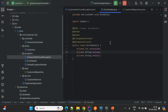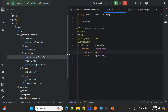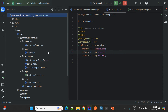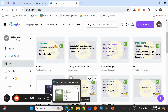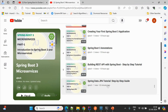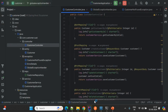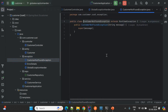For this demo I have created a customer service, which I already created in my previous Spring Data JPA video. In that video I explained clearly what this service is all about. In this session I'll explain the exception handling concept.